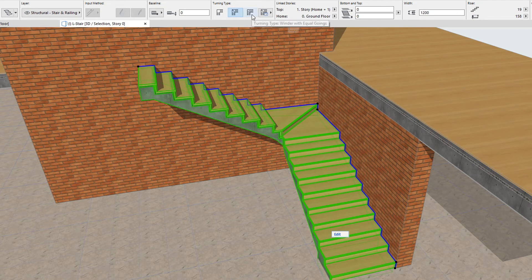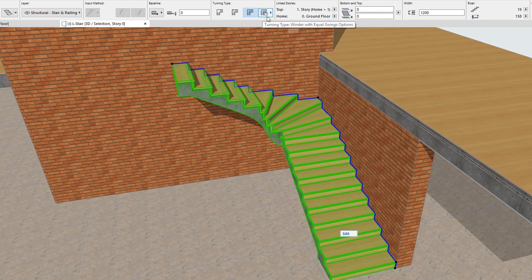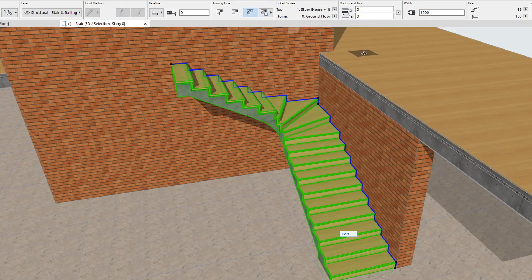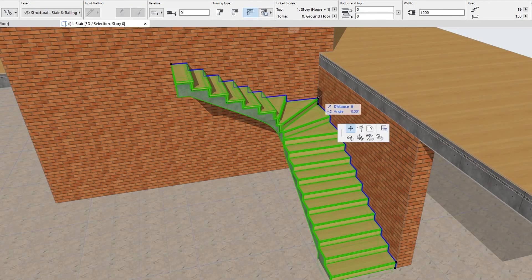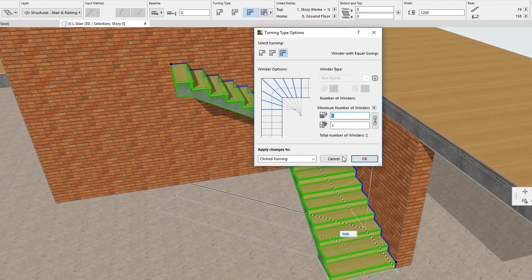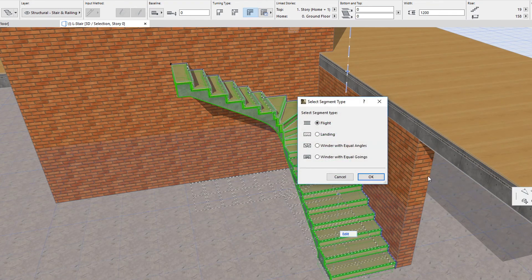The third option, Winder with equal goings, is a traditional winder where going values between the risers along the calculated walking line are always the same. The Turning Type Options button provides access to an illustration plus multiple options that influence how this winder type is constructed. After the stair is created, you can select any baseline segment or node and modify its segment type or turning type respectively, as discussed in the clip titled Introducing the Stair Editing Mode in this playlist.